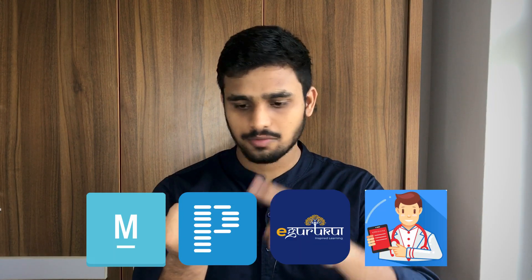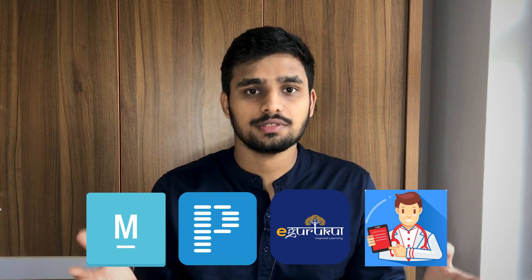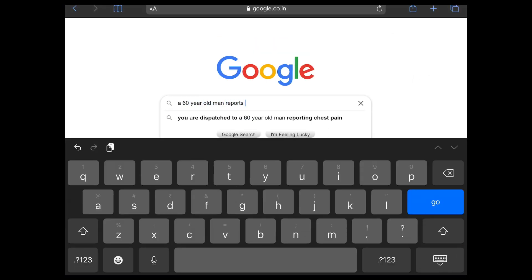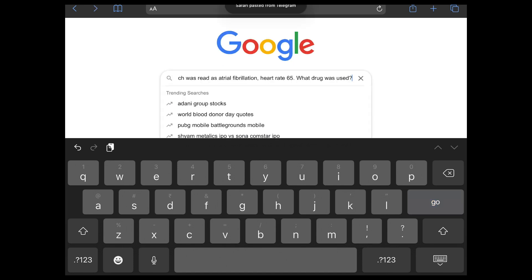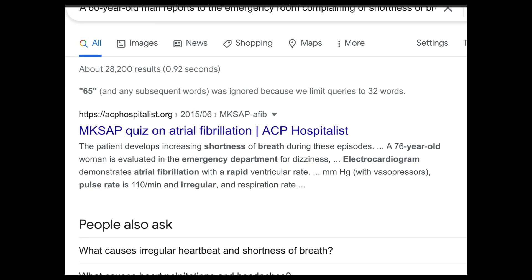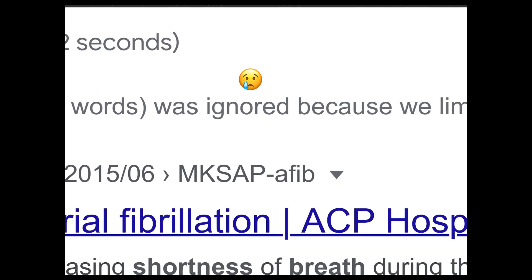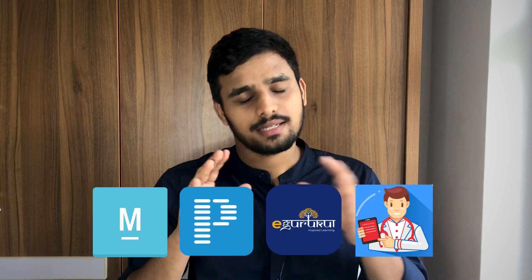Tip number two: get a source and stick to it. Your source can be anything — Marrow, PrepLadder, e-Gurukul, e-Medicals, whatever — get one source and stick to it. I already showed you a question; now let's ask that same question to Google. Even Google can't help us with such questions. So you need a source, you need a teacher who explains all these things — that's the perfect way to learn.